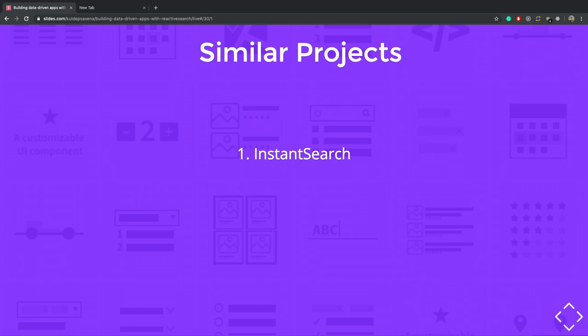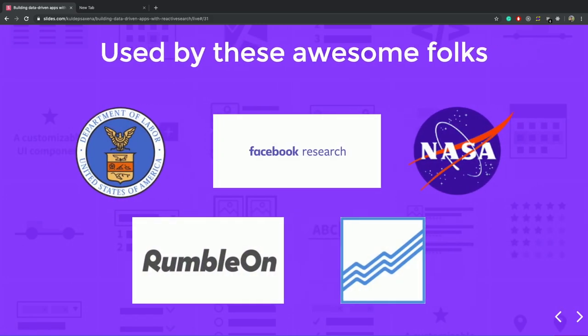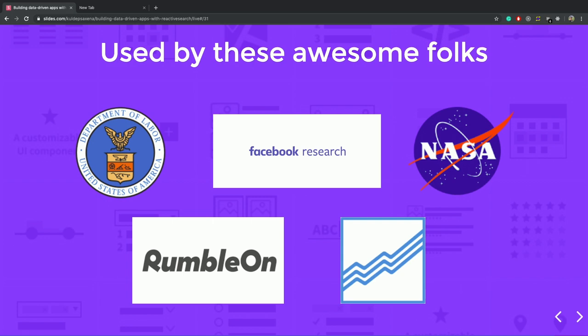InstantSearch is a similar project which does a similar thing, but it is for only for the Algolia apps. And SearchKit is another library, but it is not well-maintained, and their power users have already migrated to React Native search. React Native search is used by companies like Facebook Research, NASA, and United U.S. level of department, and hundreds of small and medium companies.